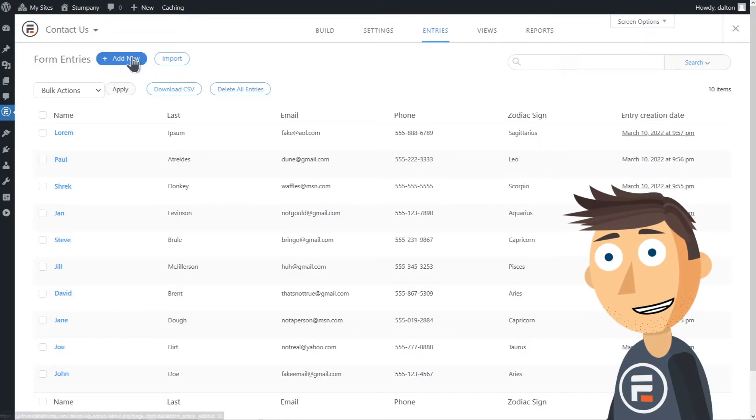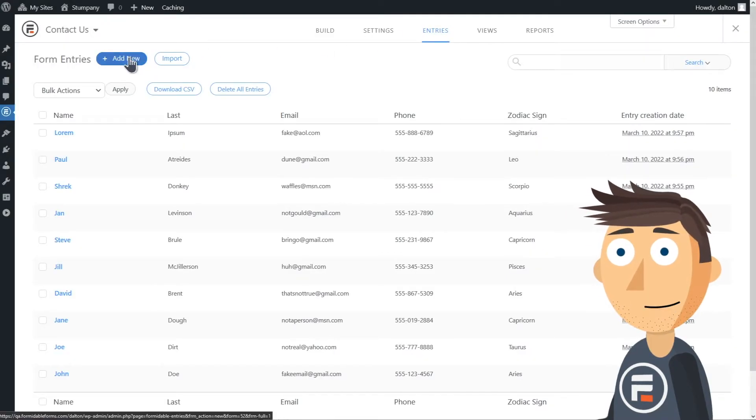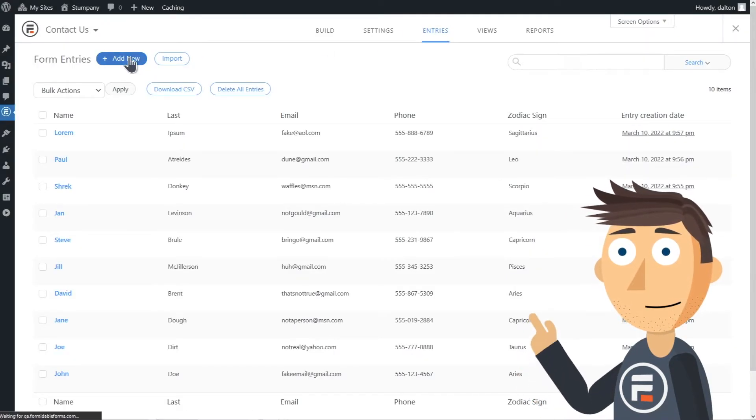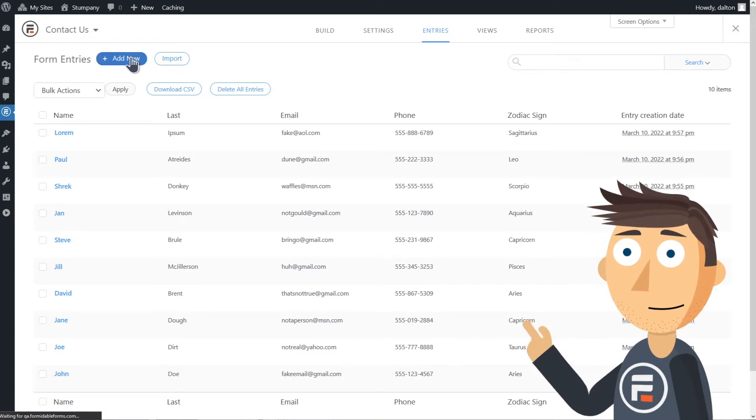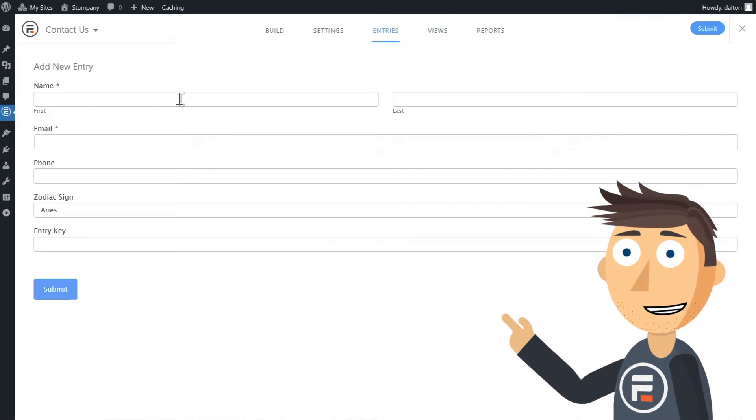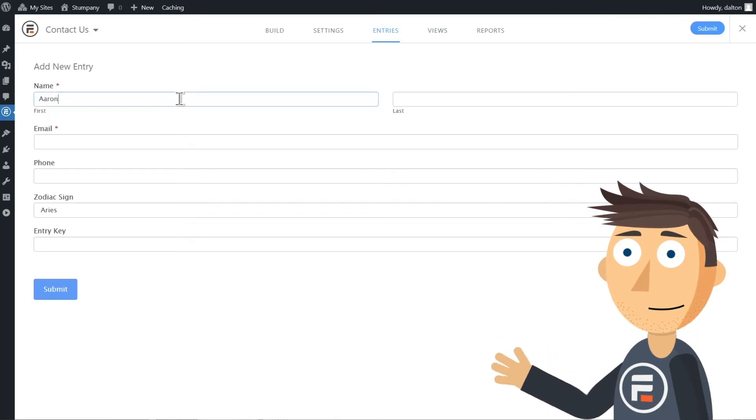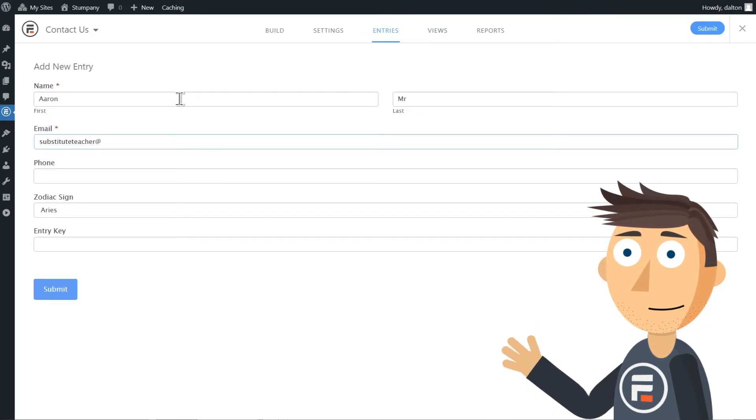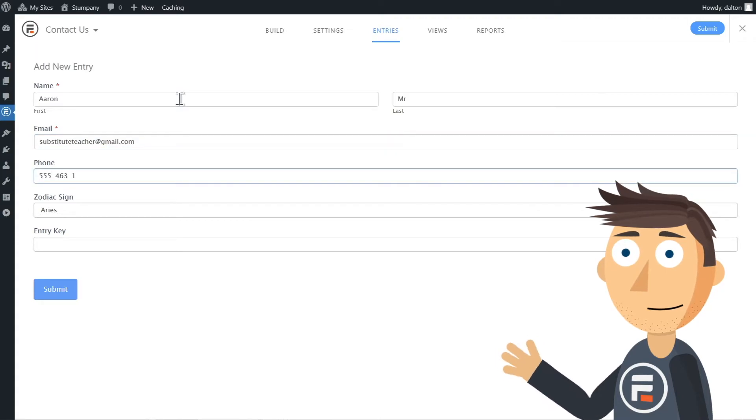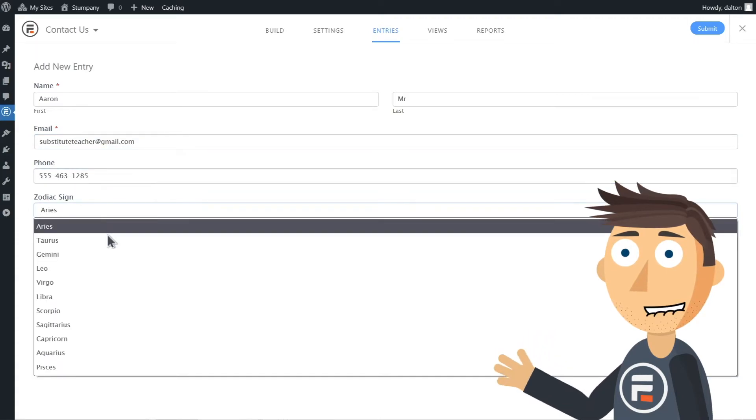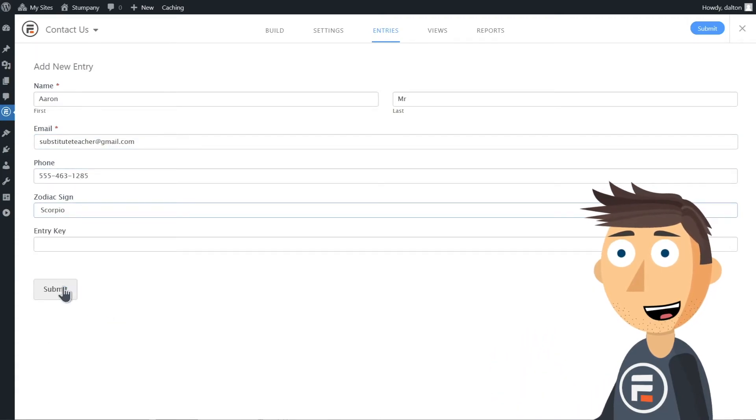You can also create new entries from the entry page. It will look just like the edit page, except this time it's blank. Put in all the info and click update.